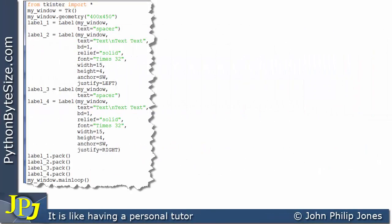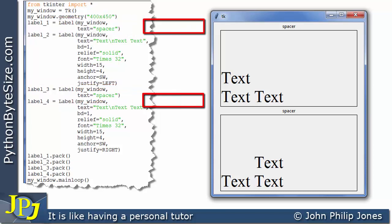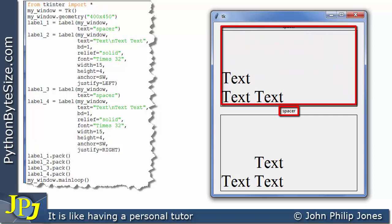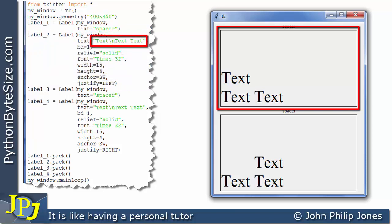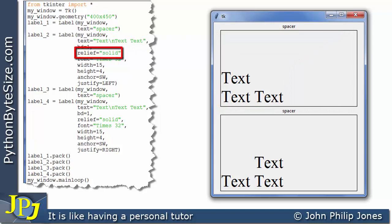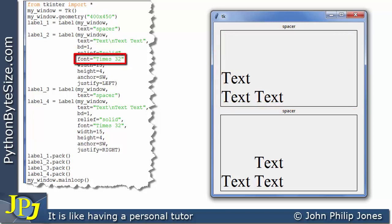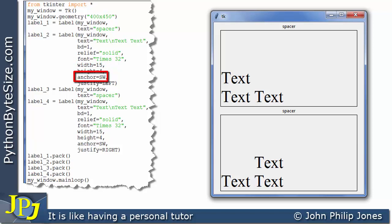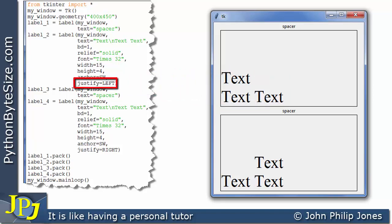Considering this code and its runtime output: label 1 and label 3 produce spacing to ensure the main labels are fully visible. This label's text is 'text' followed by a newline and 'text text', giving us two lines. The border width is 1, relief is solid — that's why we have a border around the label. The font is Times at size 32, and the height and width of the label are set explicitly. The anchor is set to southwest, placing the text in the bottom-left corner. The justify is assigned left, so the text is justified to the left.